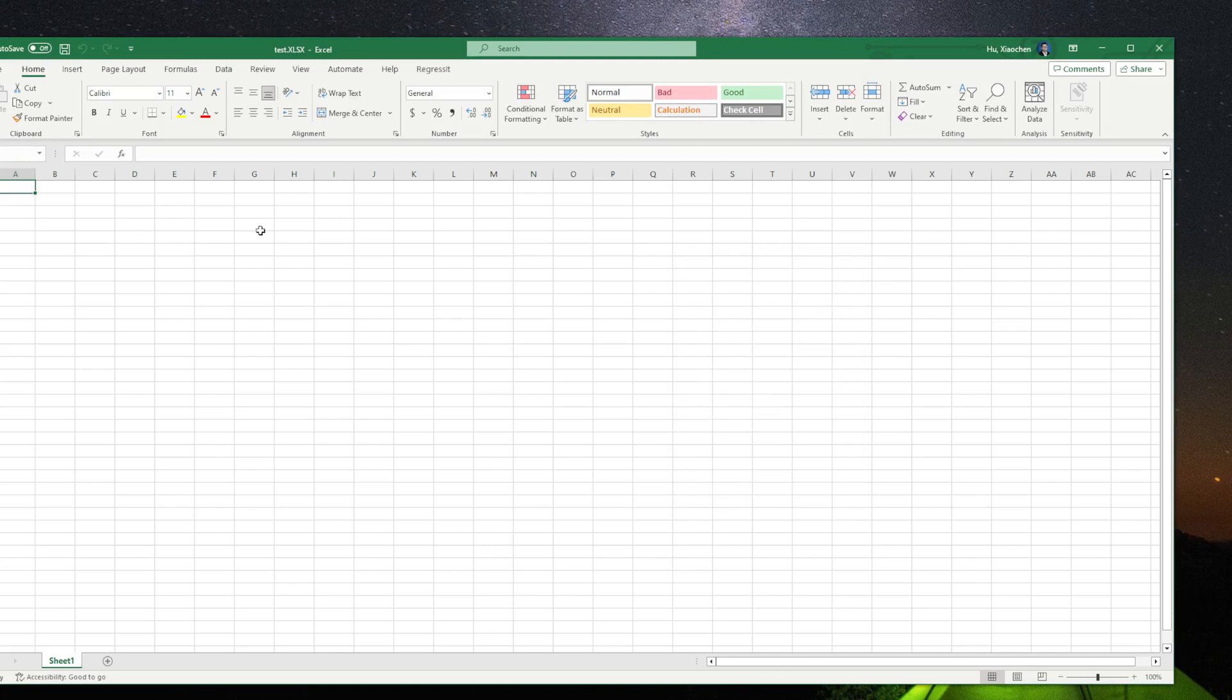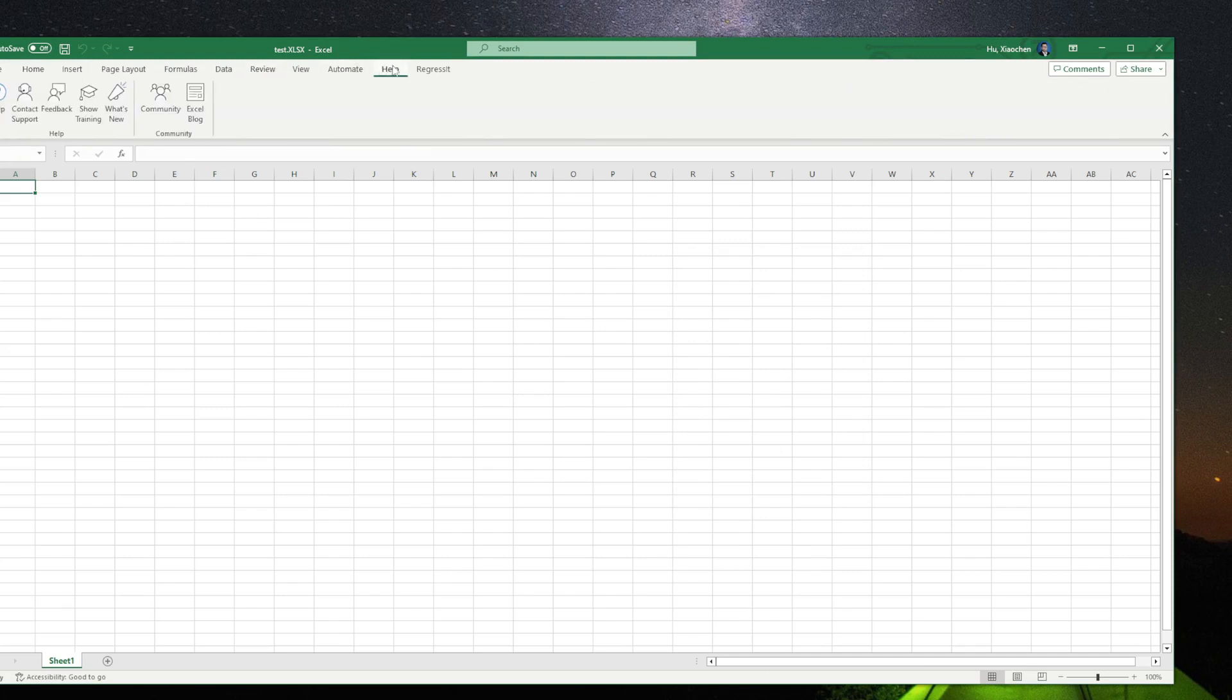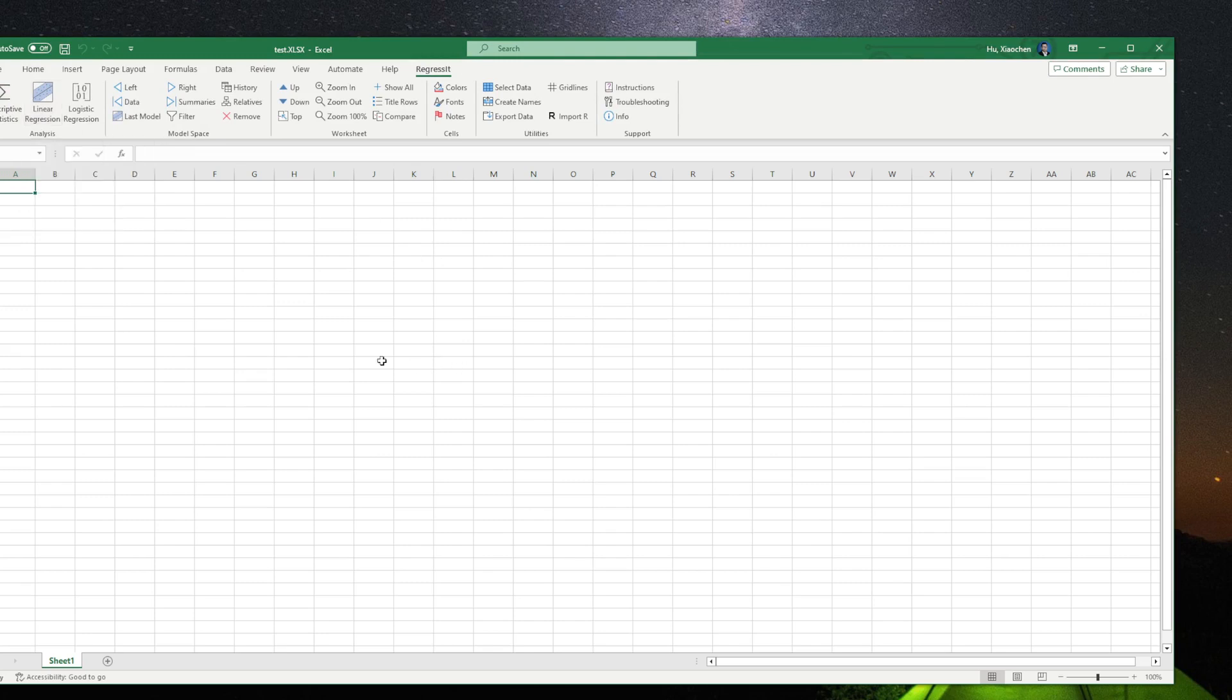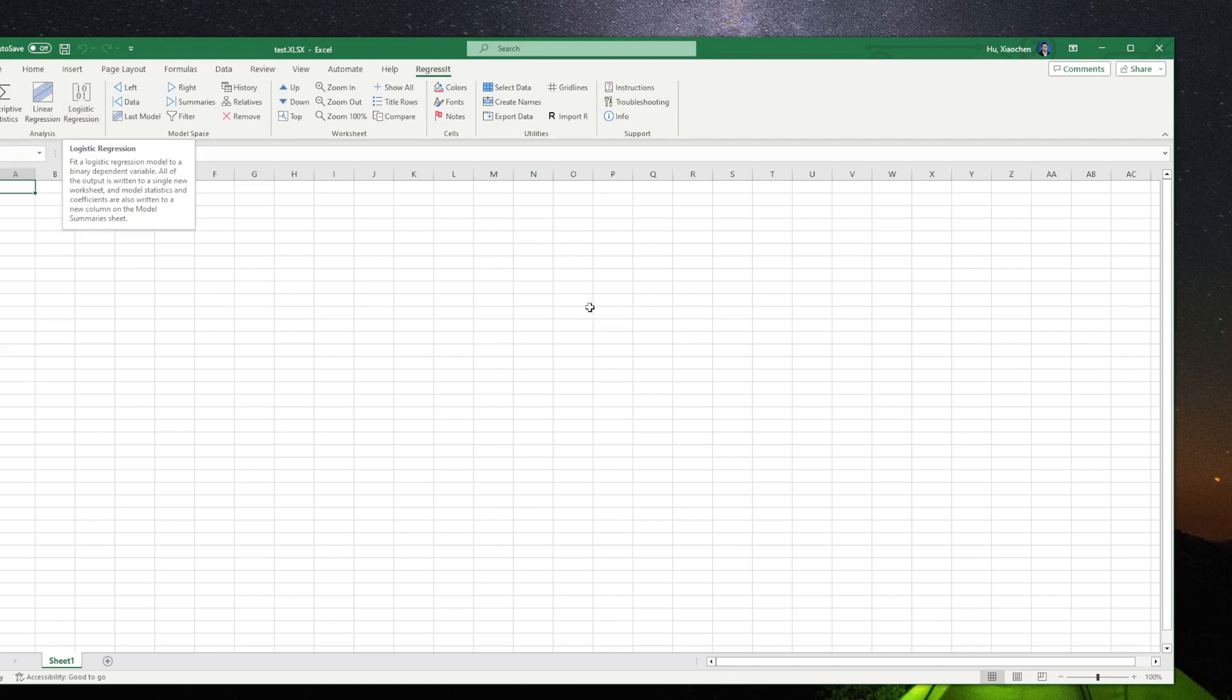Now you can see your Excel has a new item here that you can click. This add-in can also do linear regression like we did before, but most importantly, it can do logistic regression and give you some very basic analysis.